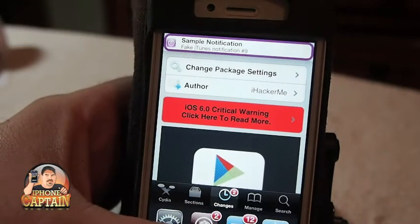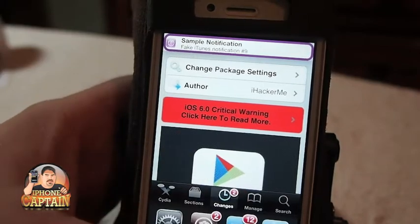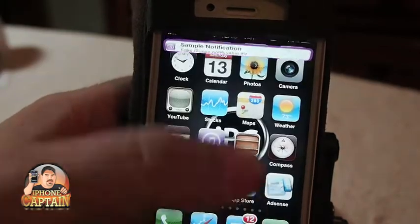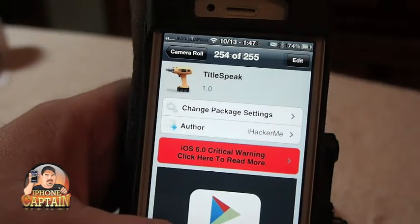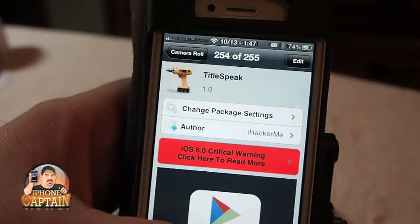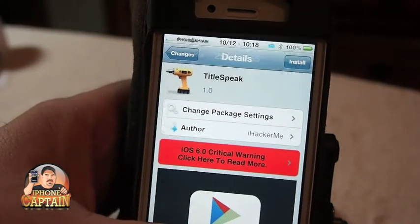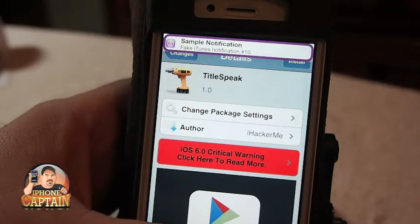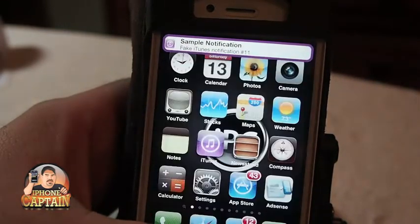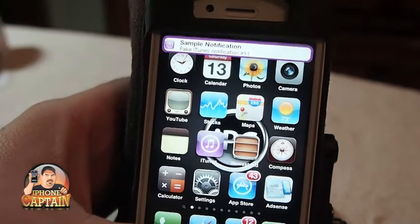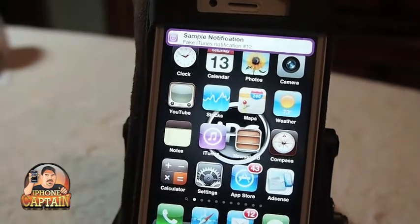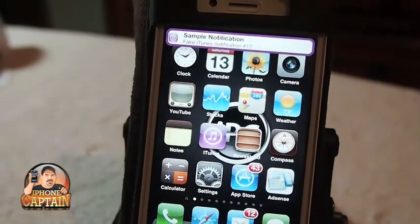If you get a notification from something like Twitter, and Twitter is in the notification title, it will speak that rather than Title Speak. The tweak is by a developer who is supposedly 13 years old, so I think we can give him a little support. It's a free tweak and it's got some functionality to it.